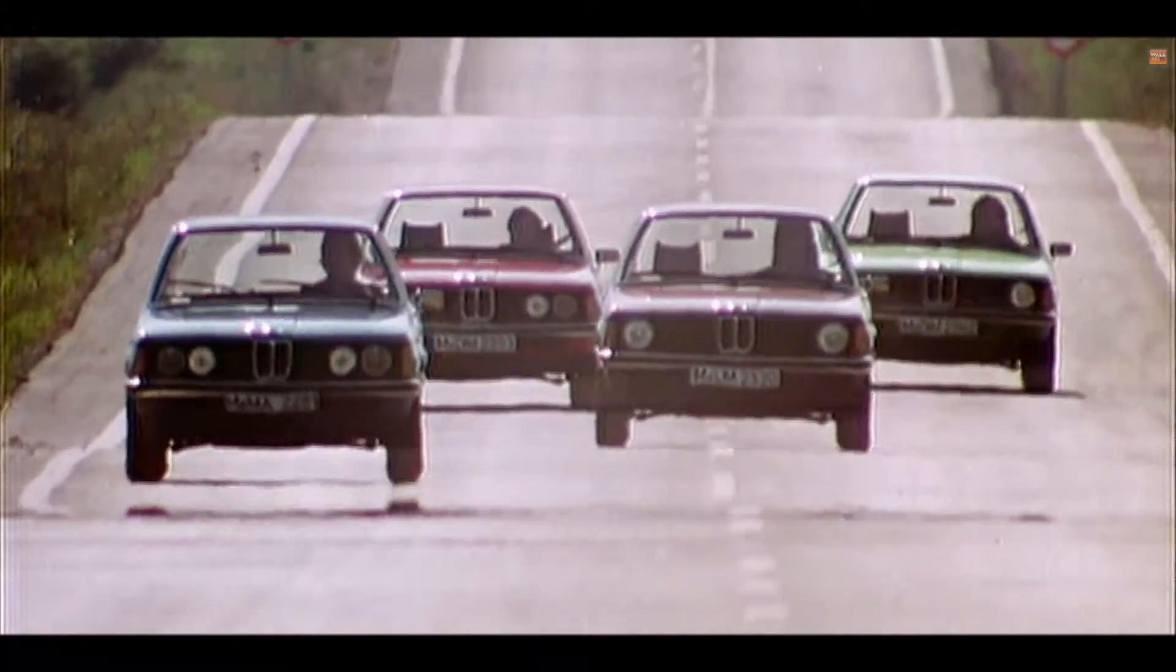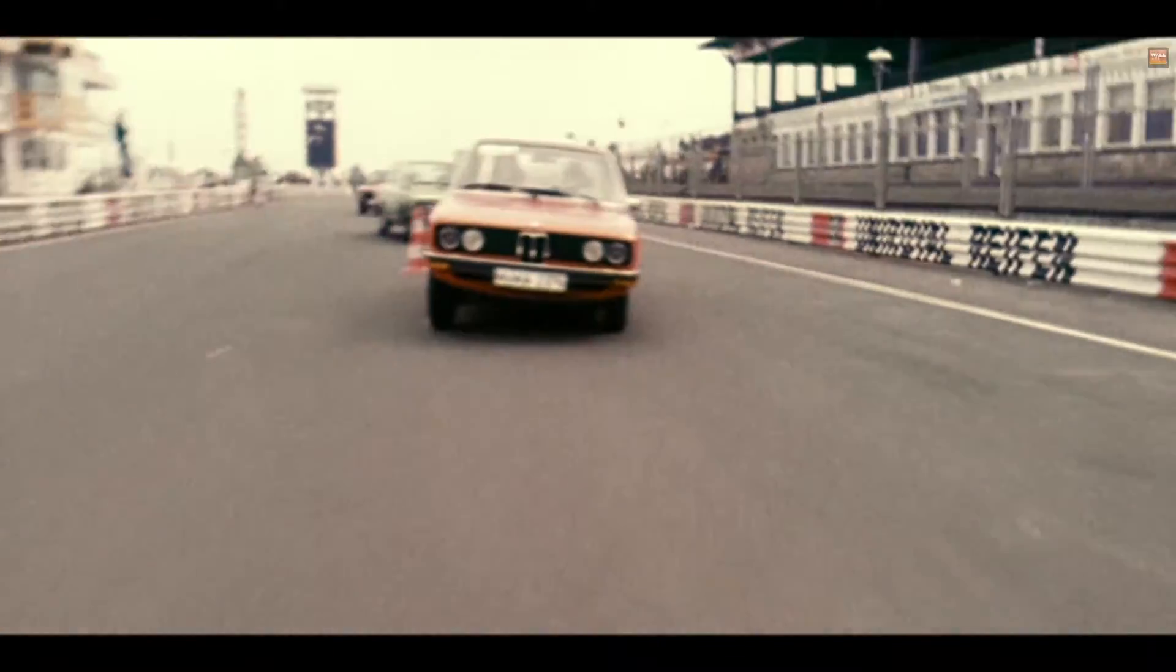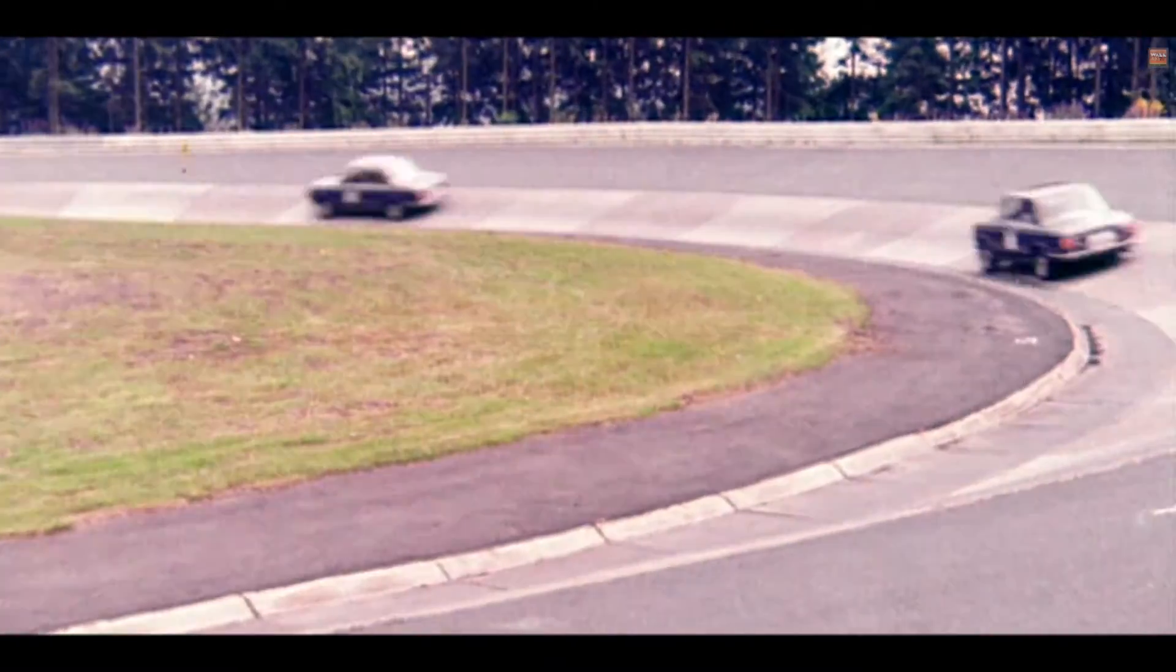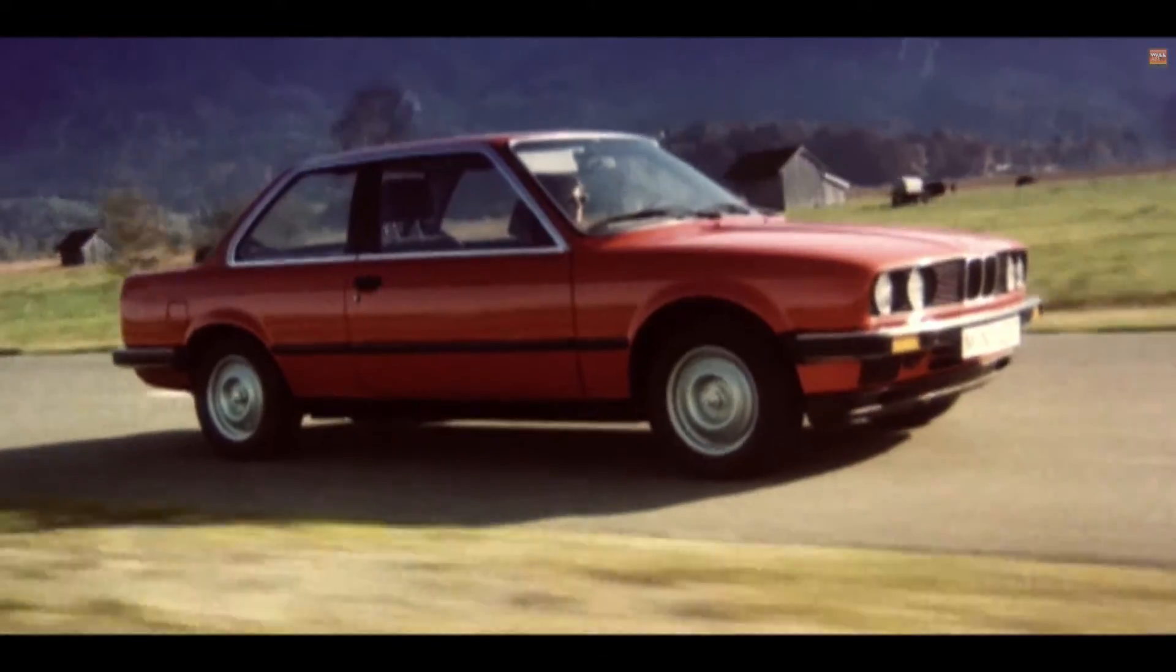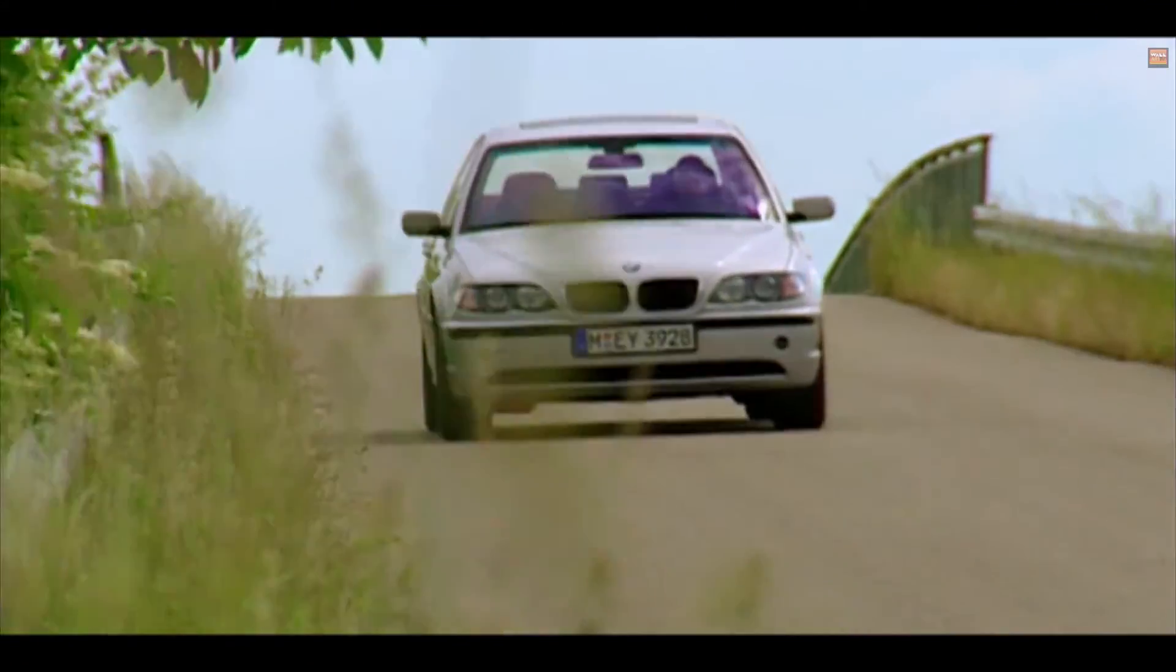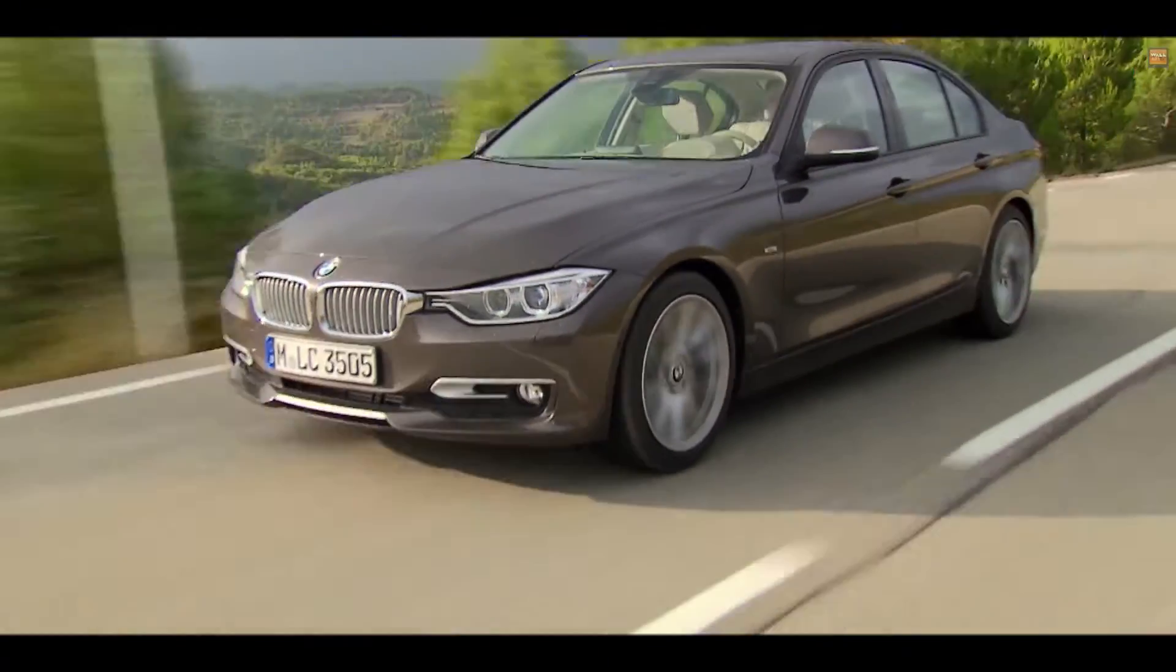You invent the sports sedan. Race car drivers swear by it. Car enthusiasts love it. It becomes one of the world's favorite luxury cars. What do you do next?